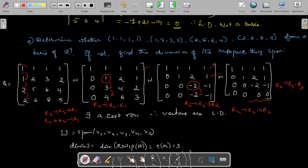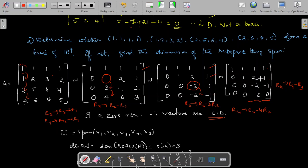We now have a zero row. If you get a zero row, the vectors are linearly dependent. Therefore the given four vectors are not linearly independent; they are dependent. If they are linearly dependent, they do not form a basis of R⁴.